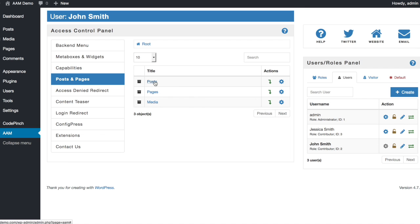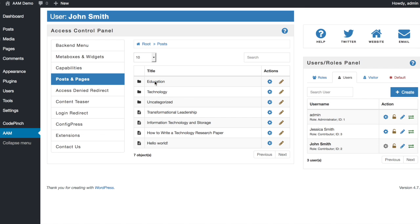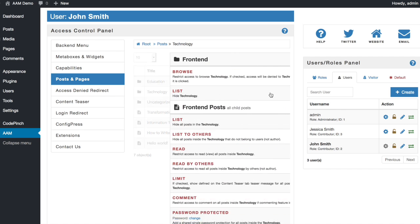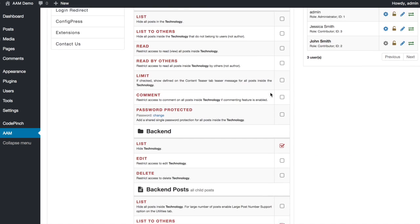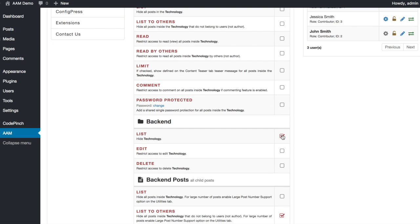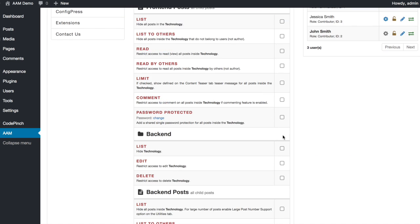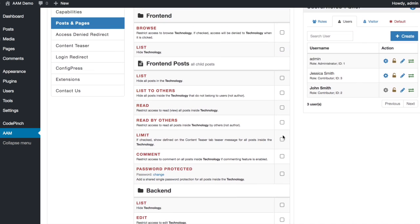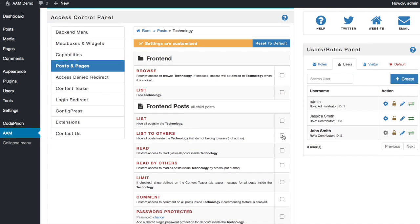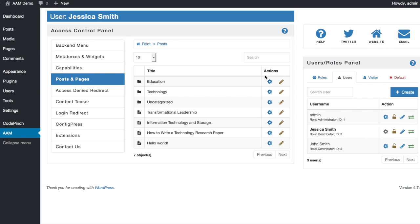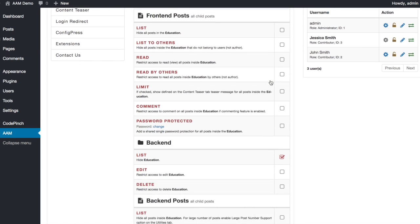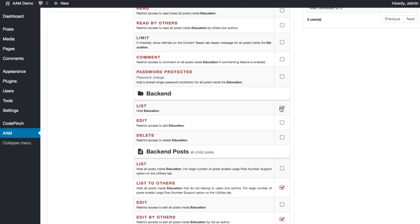Switch to John Smith user and under Post find the Technology category. Simply uncheck the List option. This way, you override the default access setting for this specific category. Do the same with Jessica account for Education category.